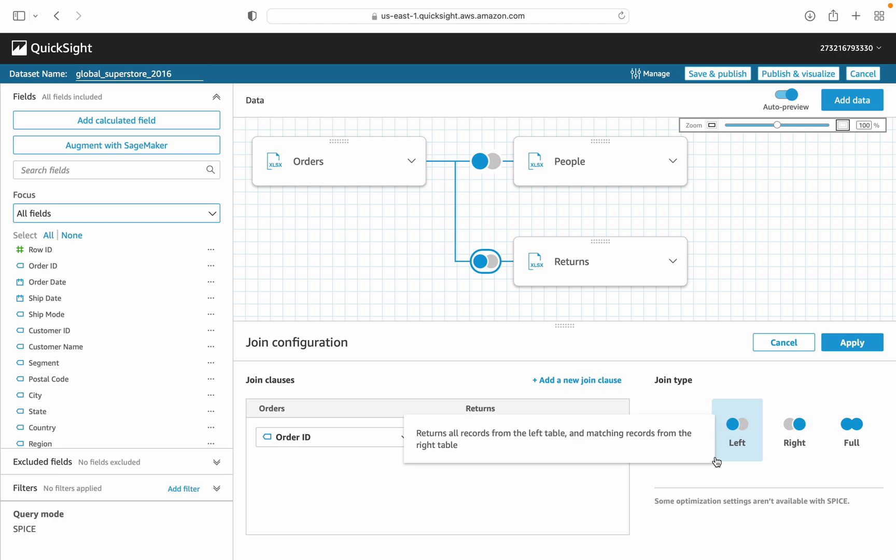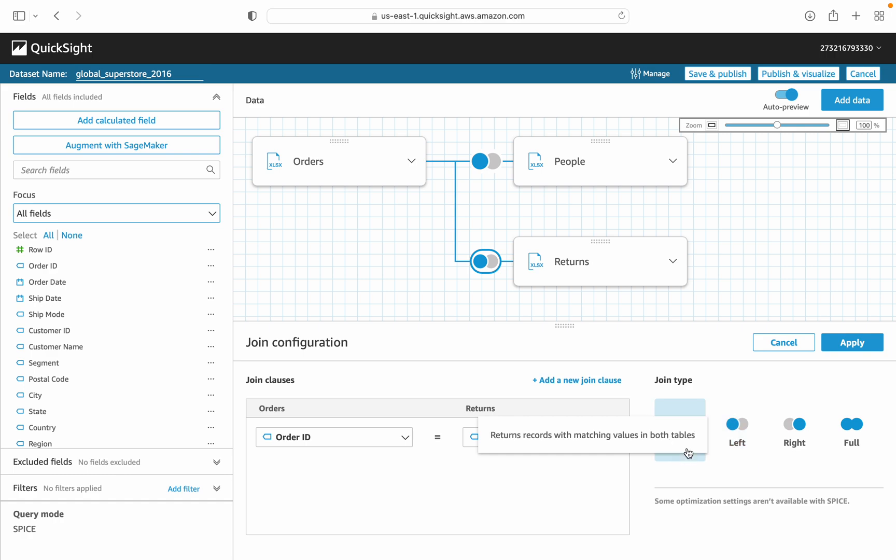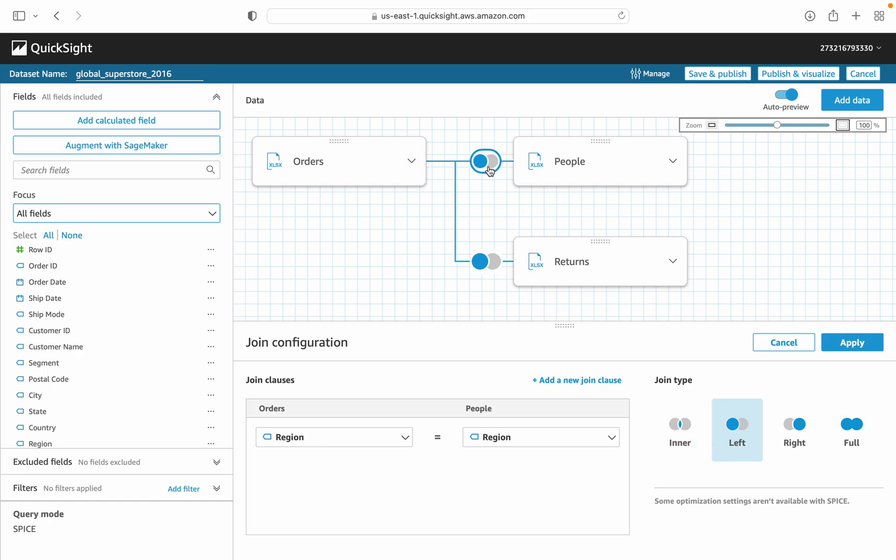You can see the inner join. If we use the inner join, then order ID would only include the records belonging to the people and exclude all the records that are not matching between people and order. So we are using the left join because we want to show all the records of orders. Orders are attached with region by using the people. The same left join will be used for order and returns. So our data requirement is to use the left join. In this data model, we are using the left join.